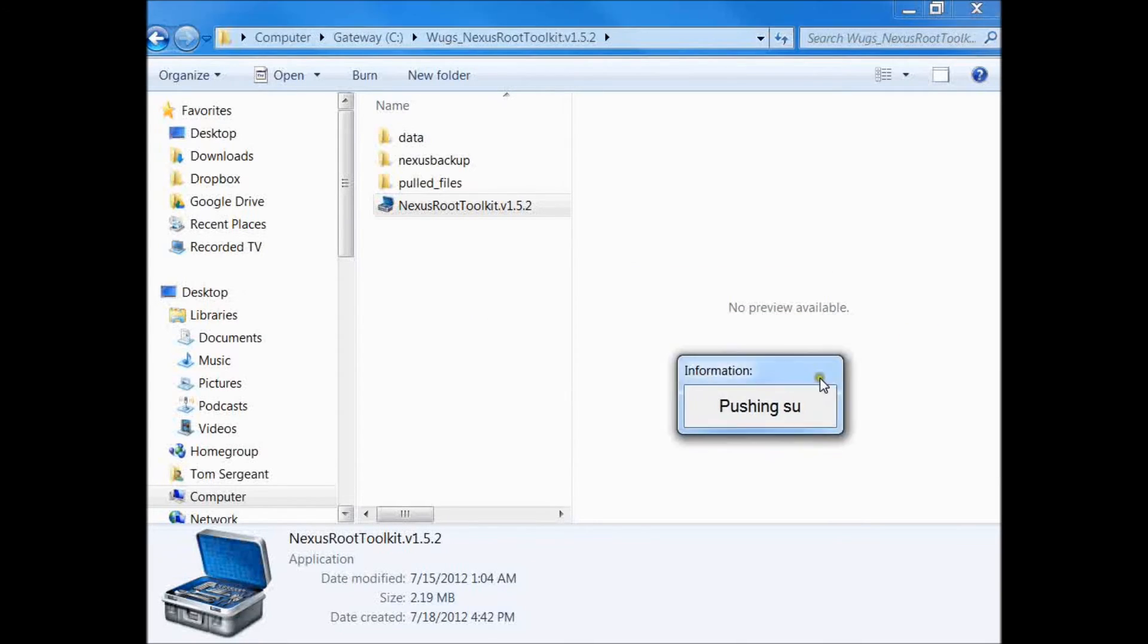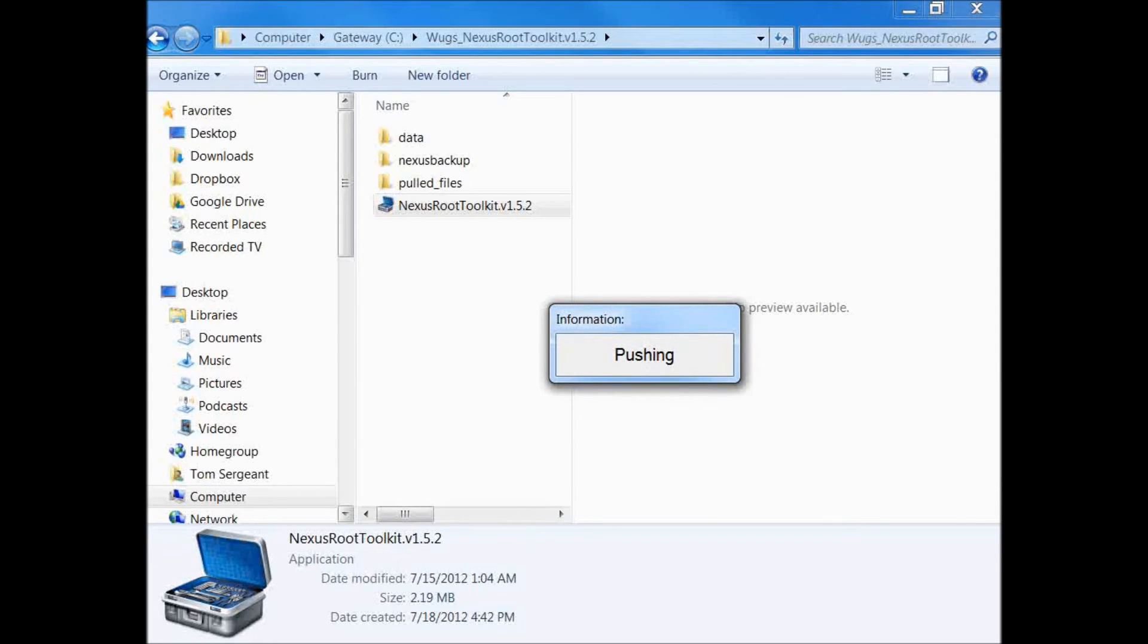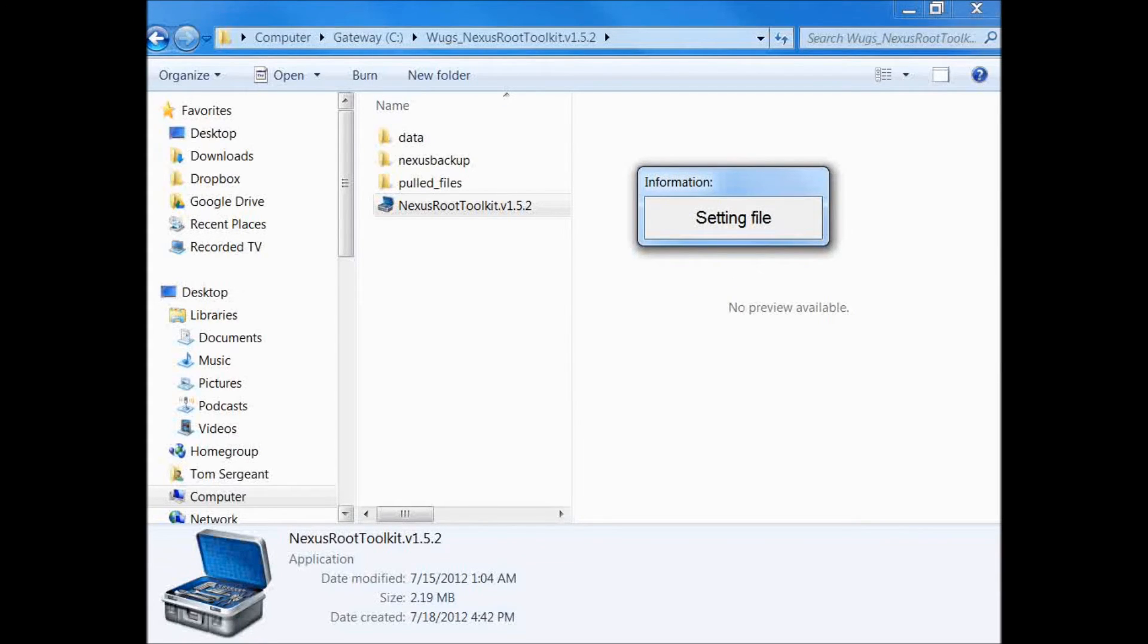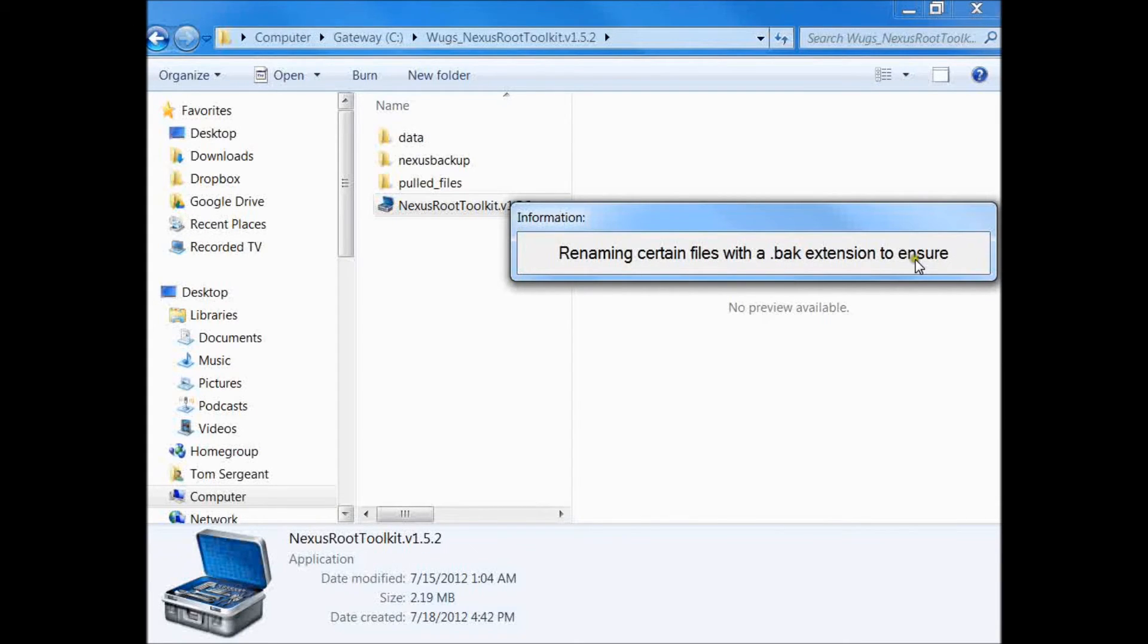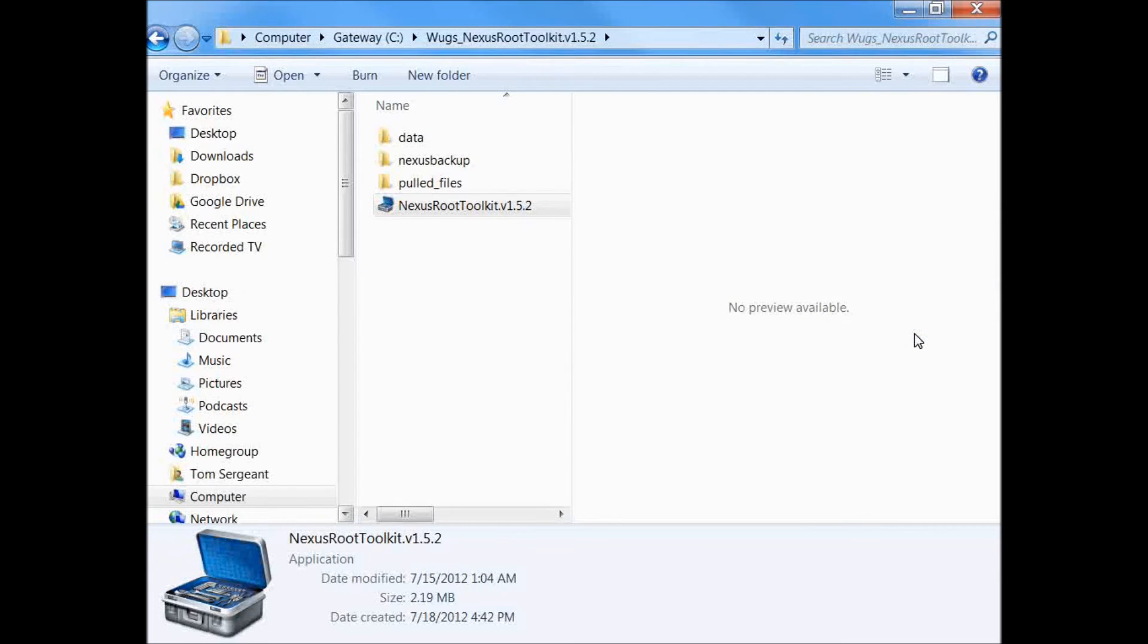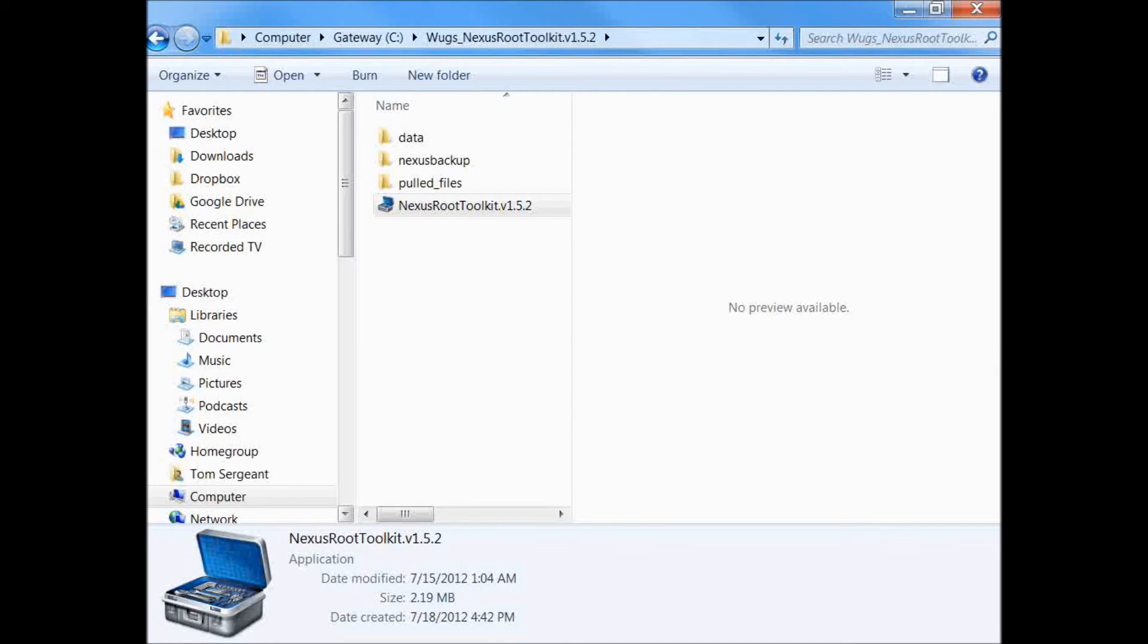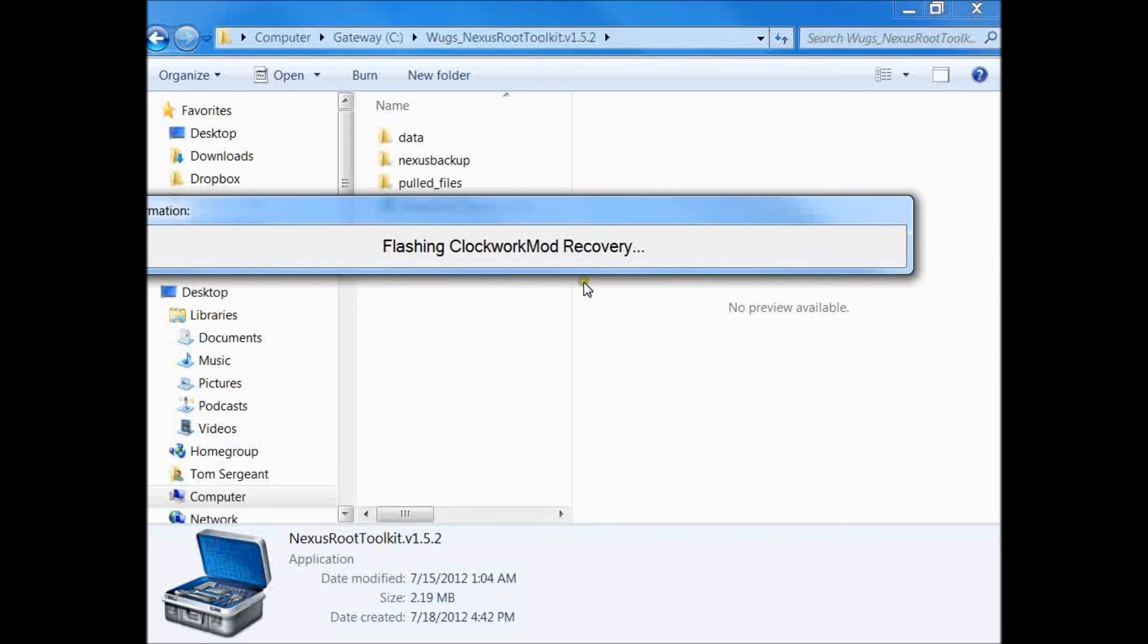Remounting device with root, pushing SuperSU, setting files. You can see all these information windows coming up, renaming certain files to .bak extension to ensure that your ClockworkMod Recovery sticks. Rebooting device into bootloader. Your tablet's basically in bootloader mode. Checking fastboot status, flashing ClockworkMod Recovery.